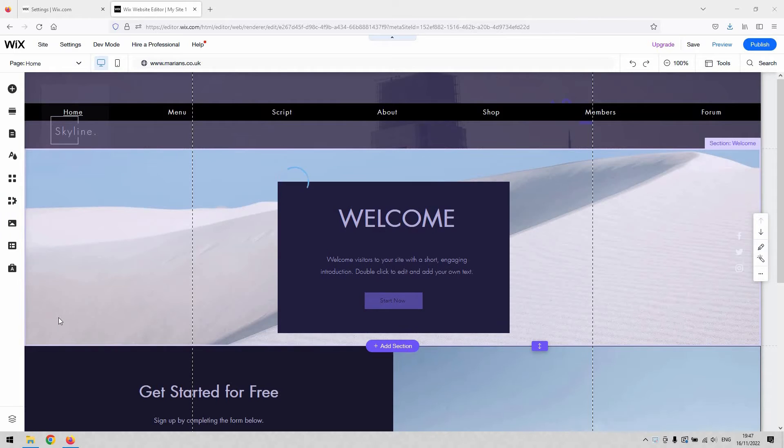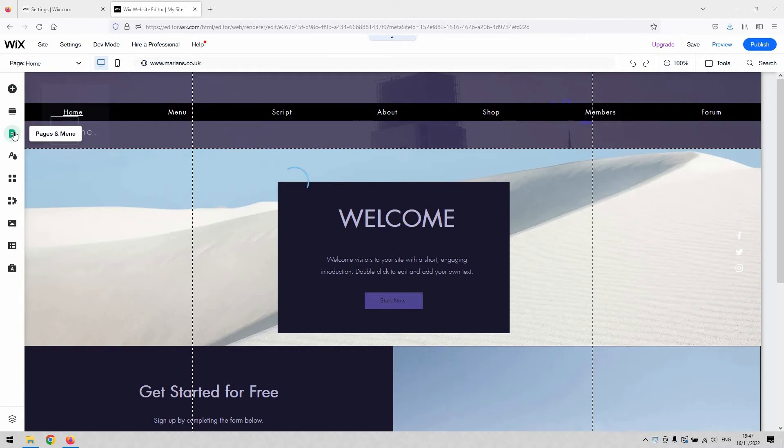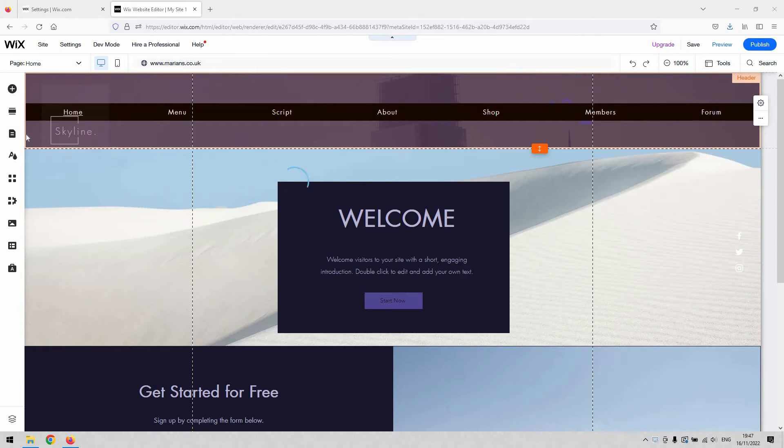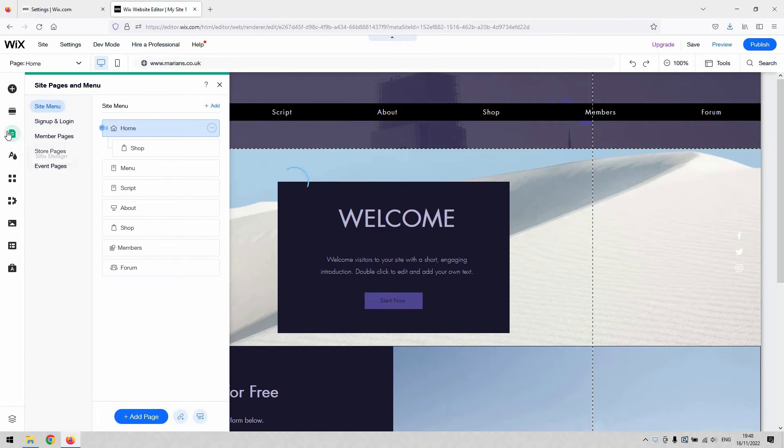So if you have pages on your website which require a login to view and you want to remove that, you'd click on the pages and menu button here on the left hand side of the toolbar. And that's done on a per page basis, so you can't password lock your whole website as we've explained in a previous tutorial.